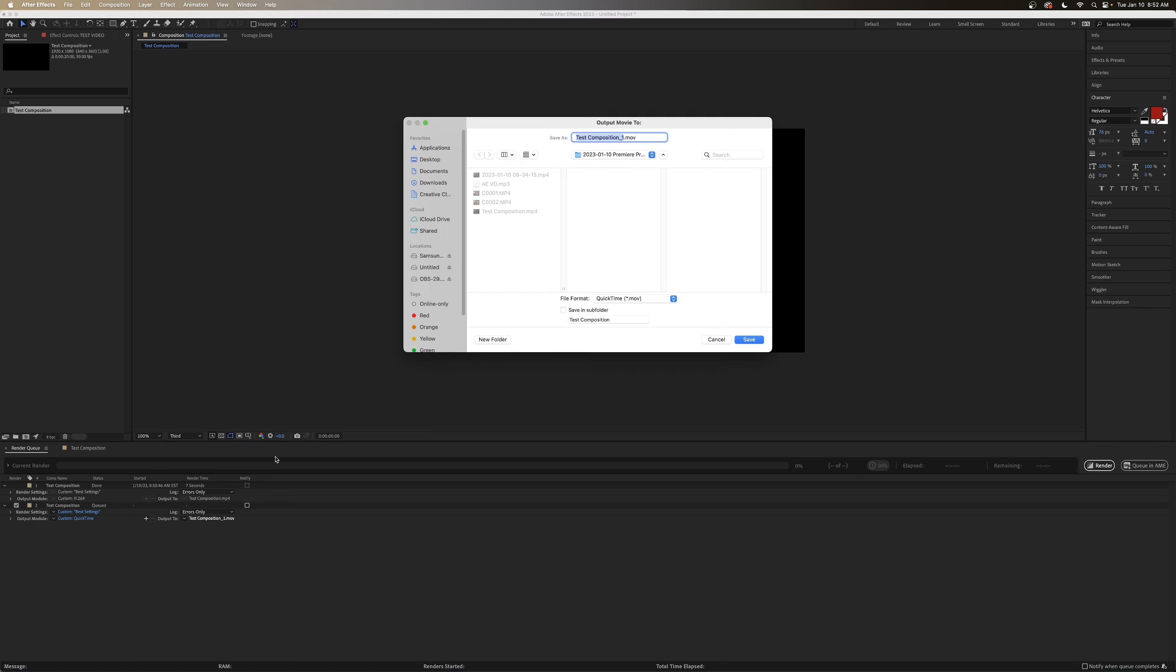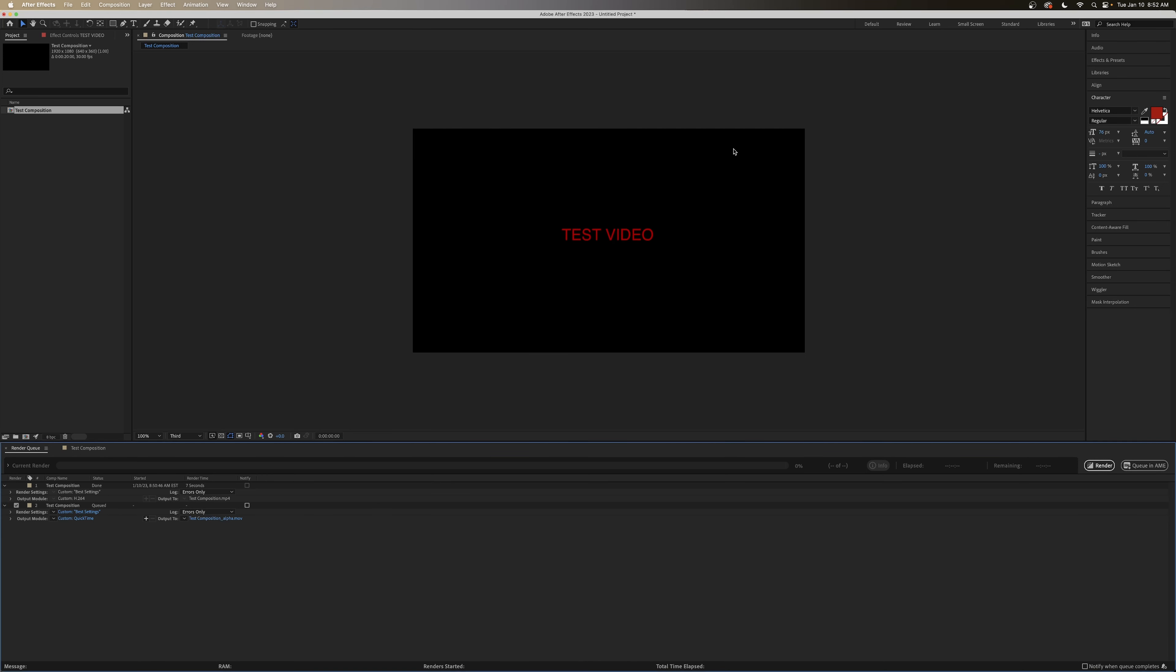And we'll change our name of the video to Test Composition Alpha. And we'll render.